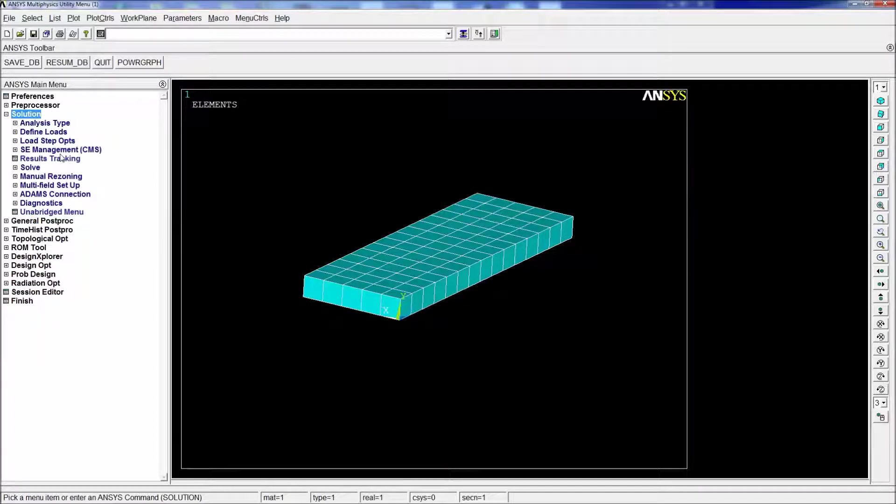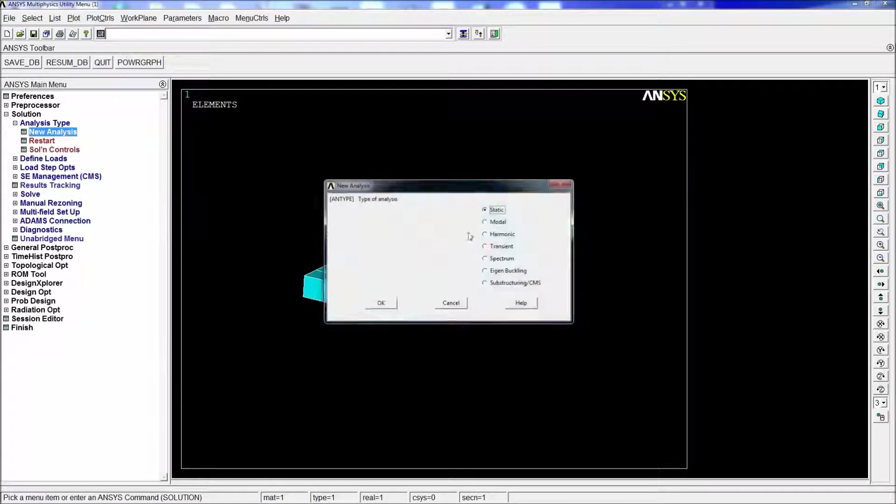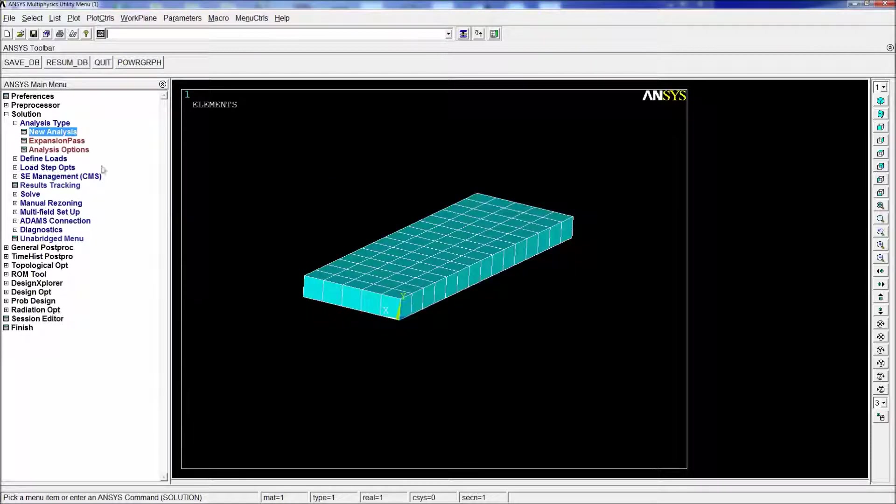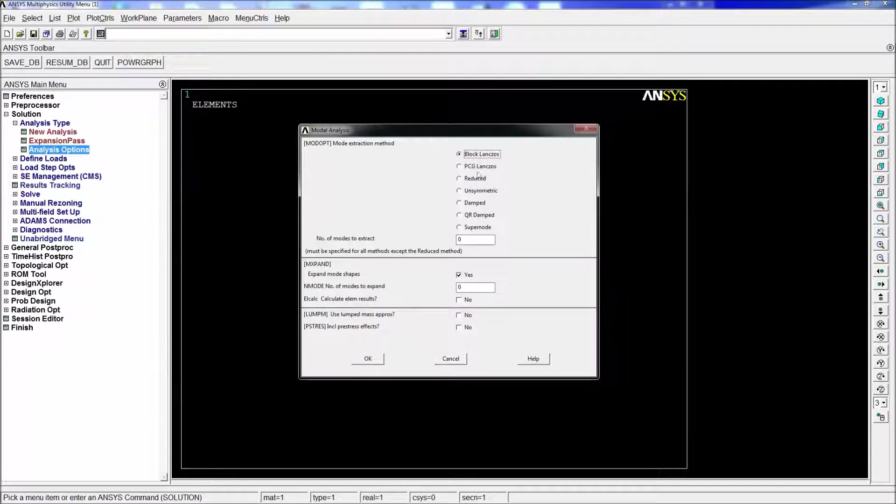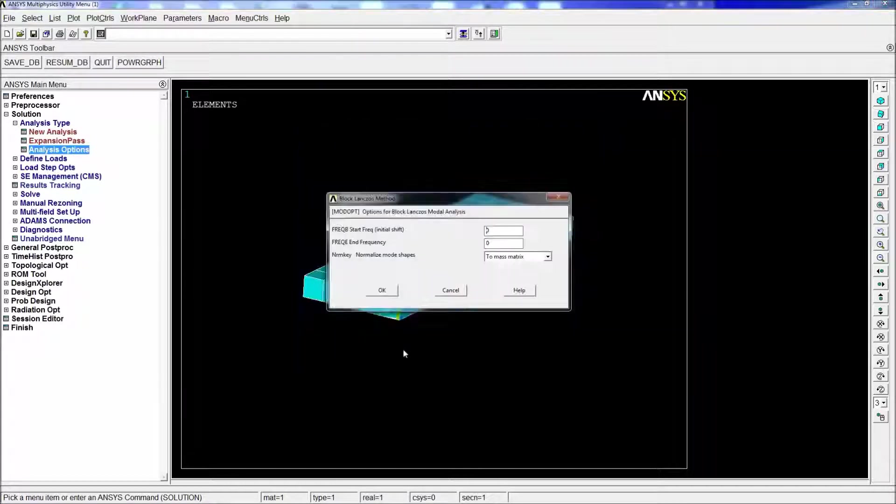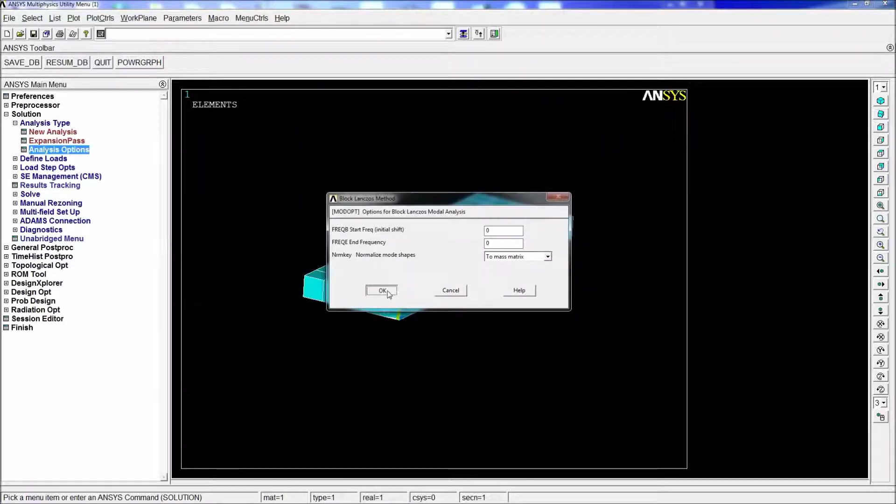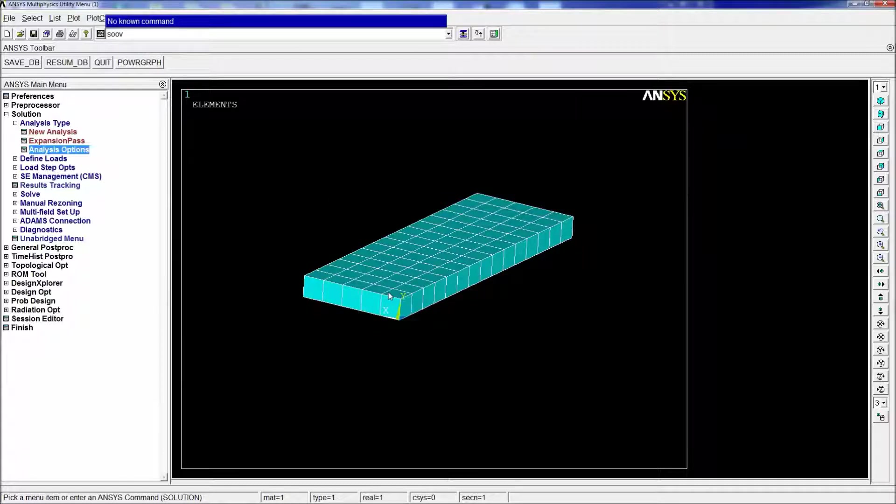Once we have the model, we're going to go to solutions, analysis type, new analysis modal. Then we're going to give analysis options, block Lanczos, the first 10 modes. And this is OK. And we're going to perform the solve.